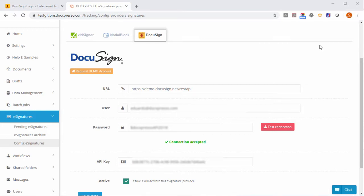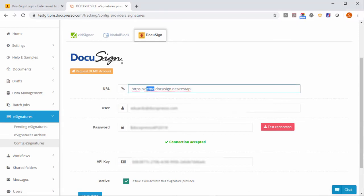Now we save the data and we can start working with DocuSign within DocExpresso. We will see later how to move this from the demo mode to production. You just have to change the URL but you have to do a few things in your demo DocuSign account.